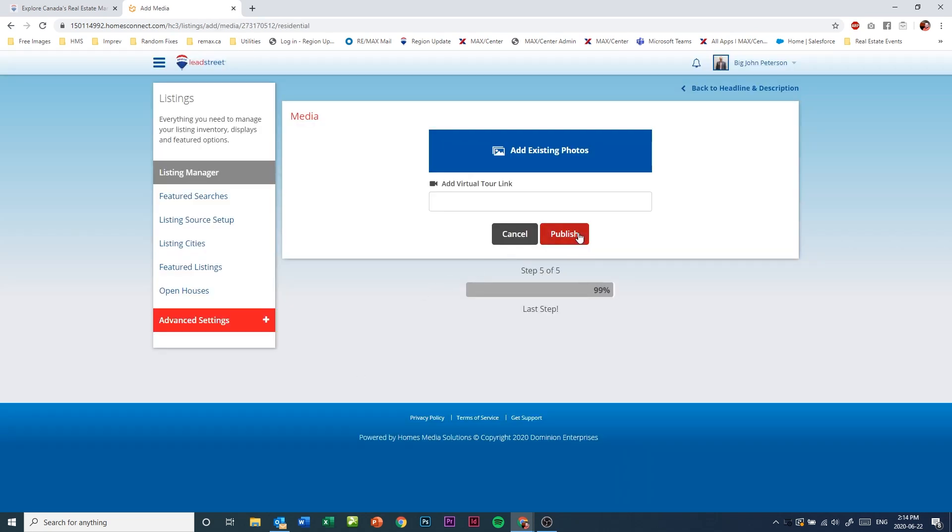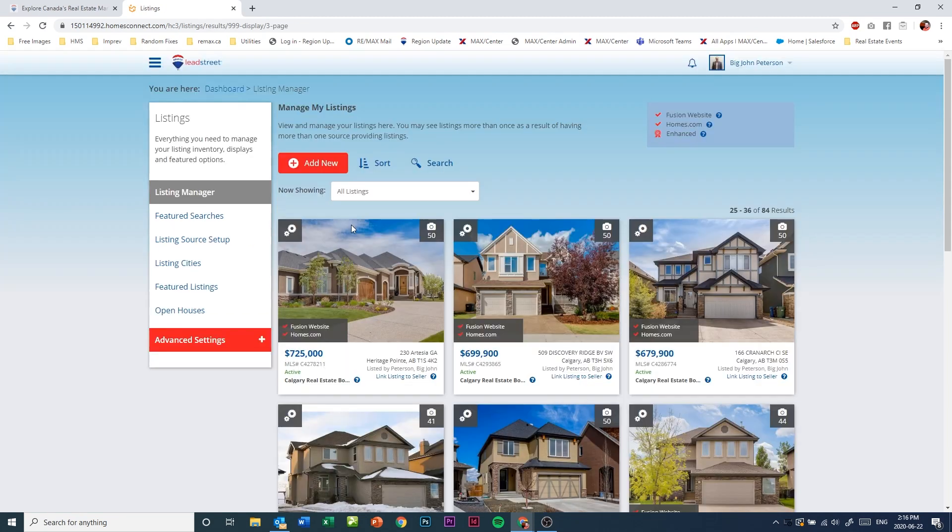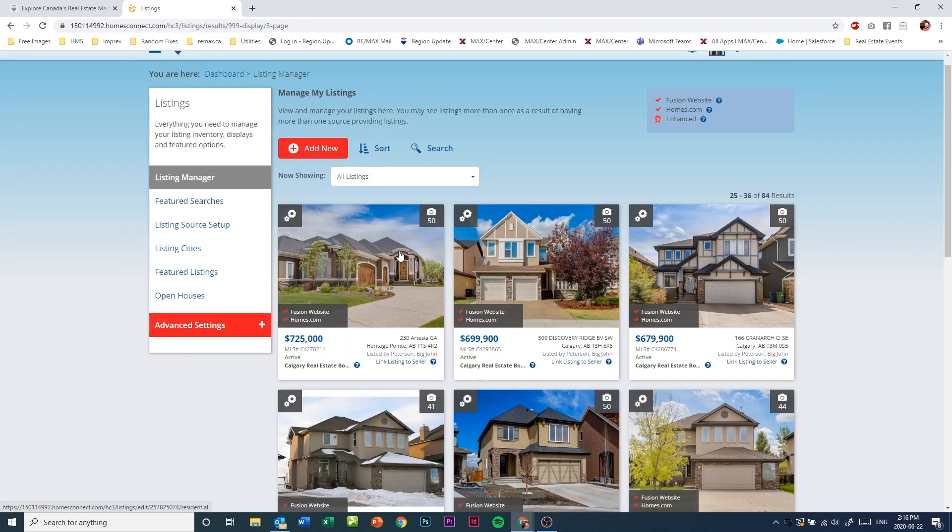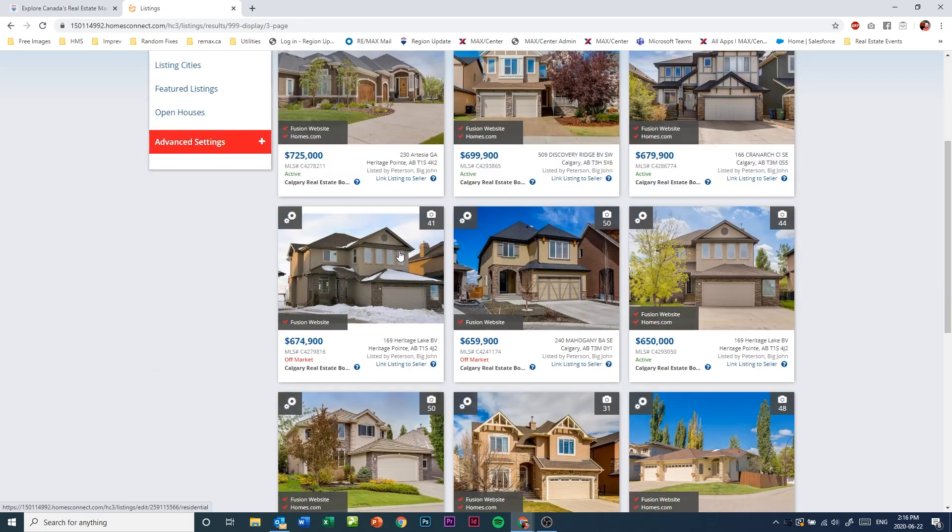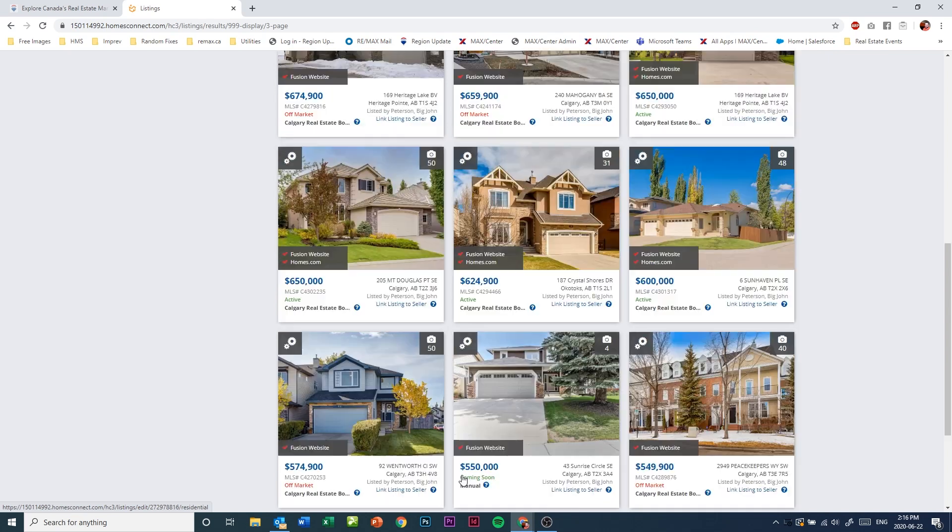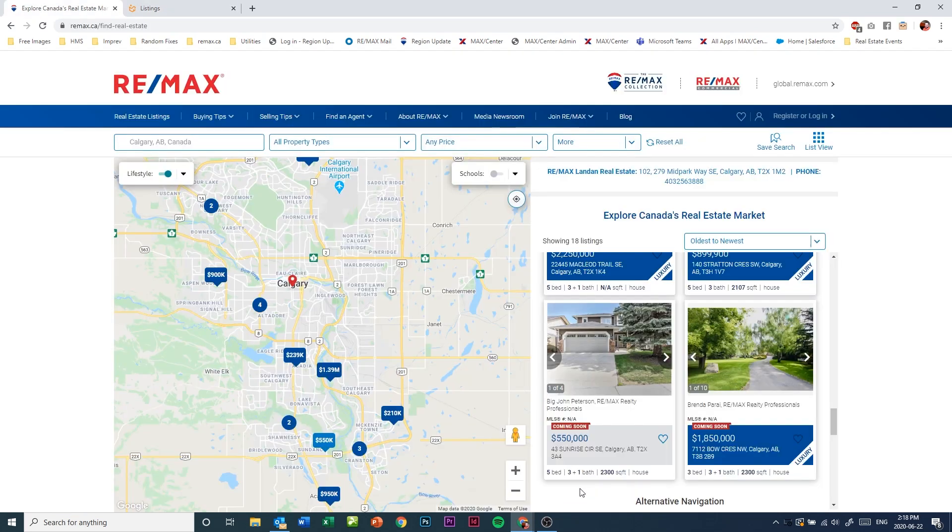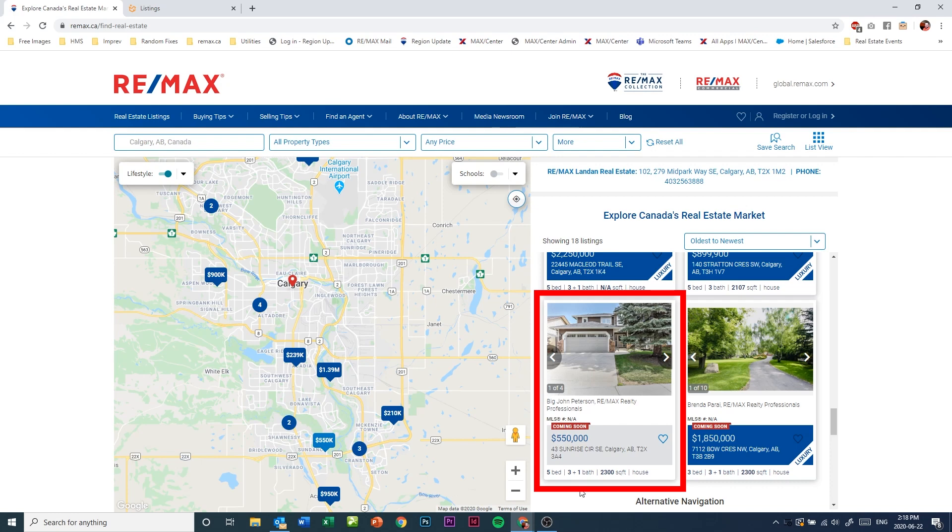Now simply click the publish button and you will now find that coming soon listing in your list, and it will be marked as coming soon. Within 24 hours that listing will show up on remax.ca in the coming soon section.